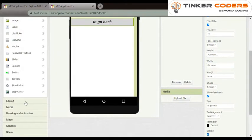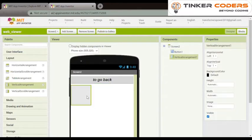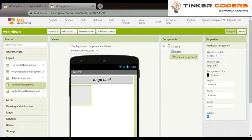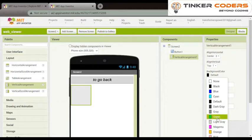Now we will go and layout, we will choose vertical arrangement. In vertical arrangement aligned horizontal we will change from left, it would be center. Our background color will be green.